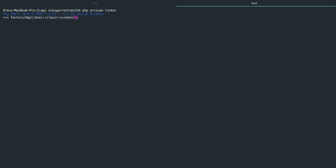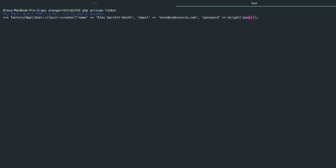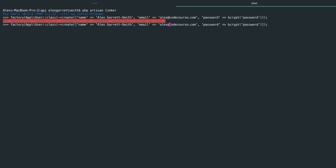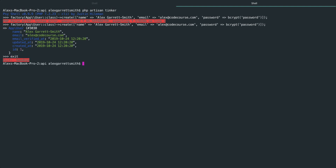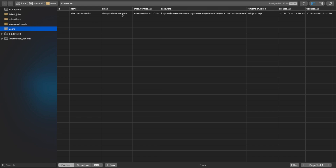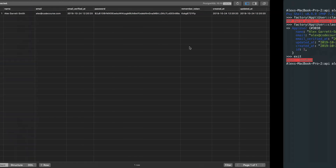You don't need to do this — you can create a register controller to actually create a user. But I'm just going to create a user with the name Alex Garrett Smith so we can see that on the front end. We'll set the email address to alex@codecourse.com and add a password using the bcrypt helper to generate a hash for the password 'password'. That's generated a user in the database — this password hash is now just 'password'.